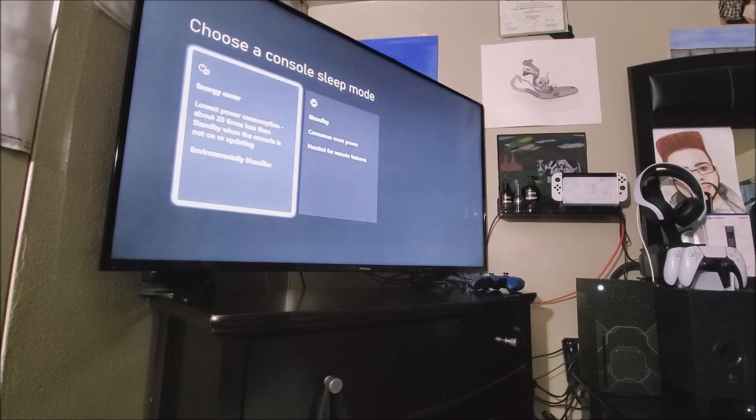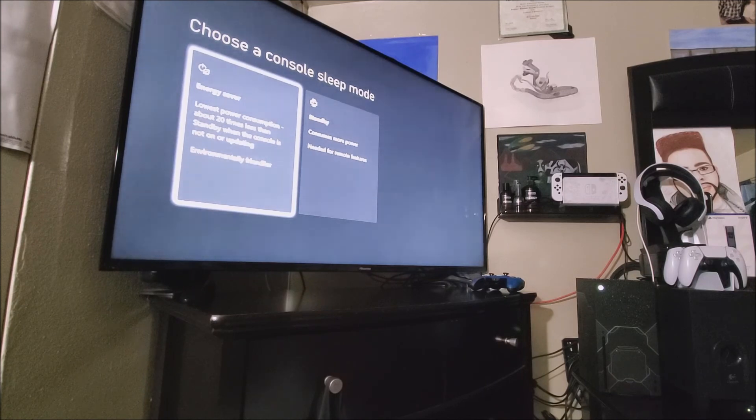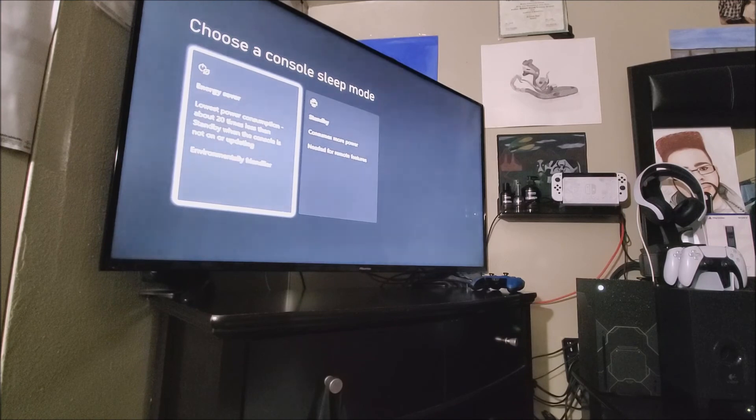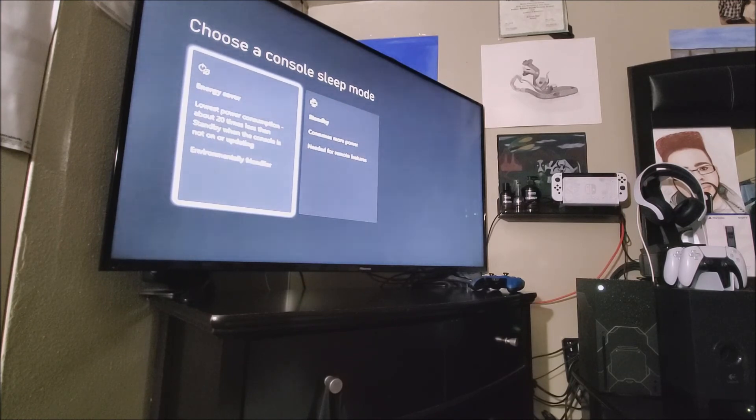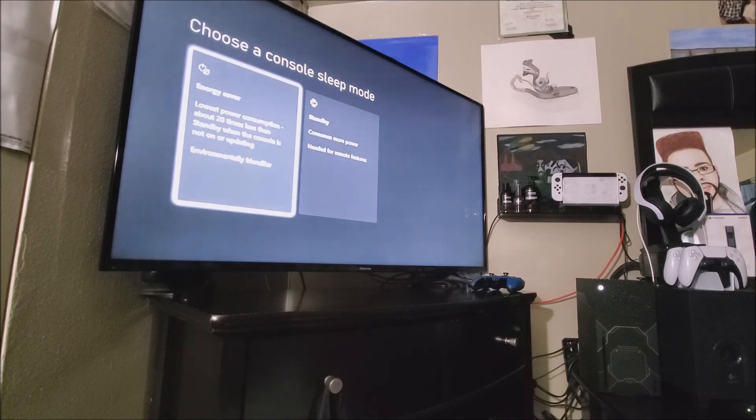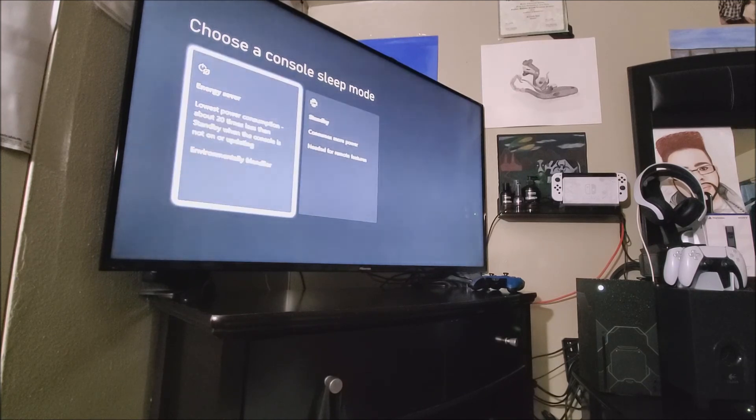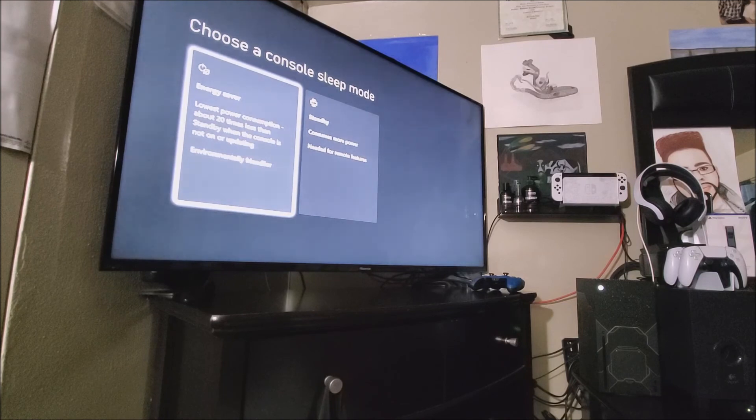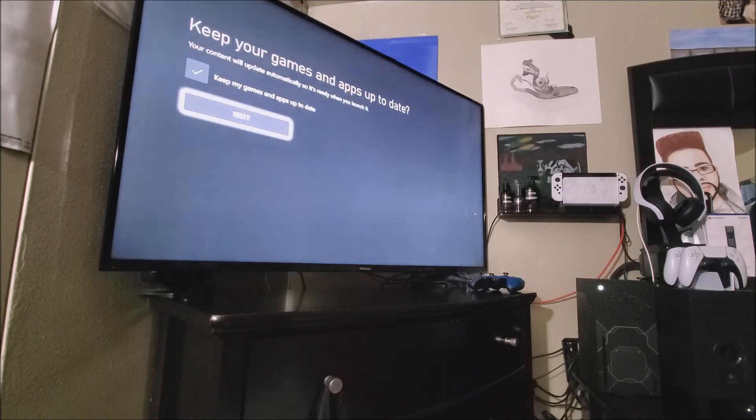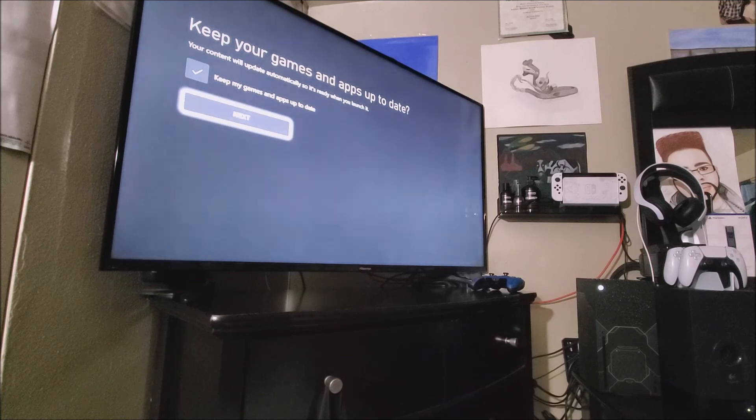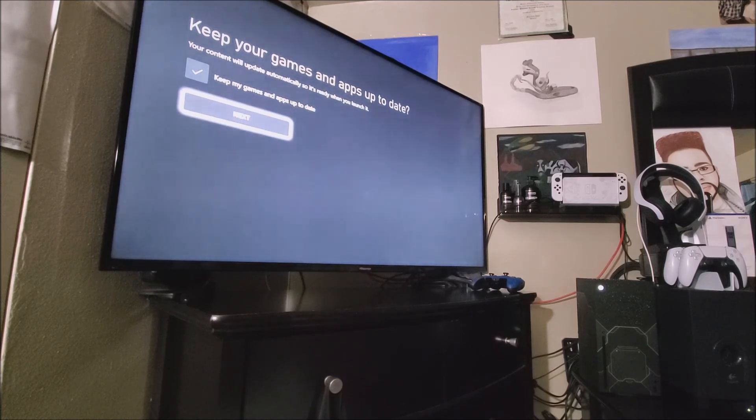Choose the console sleep mode. It says energy saver. Lower power consumption. About 20 times less than standby when the console is not on or updating. Environmentally friendlier than standby. Consumes more power needed for remote features. So I guess I'm going to go with the energy saver. Keep your games and apps up to date. Your console will automatically update. So it is ready when you launch it. So keep my games and apps up to date. So now let's hit next.